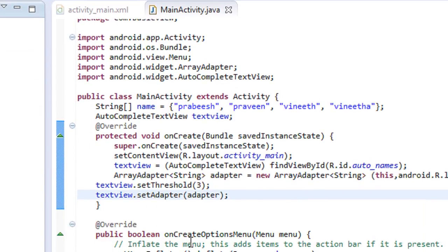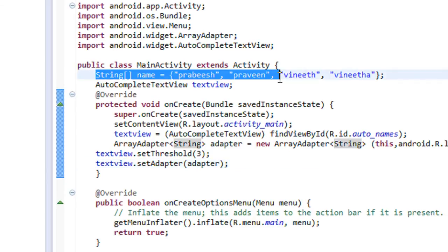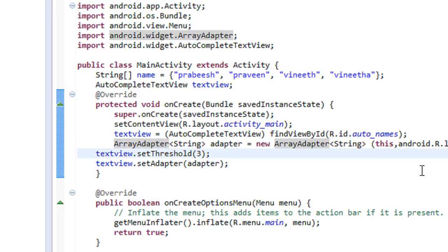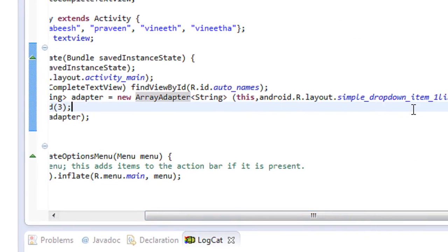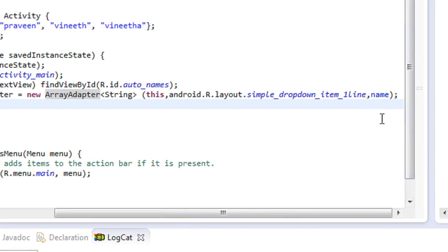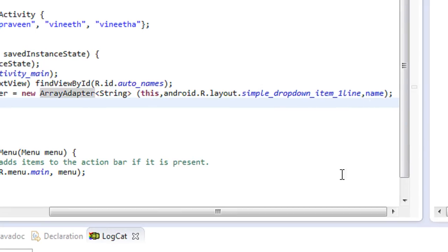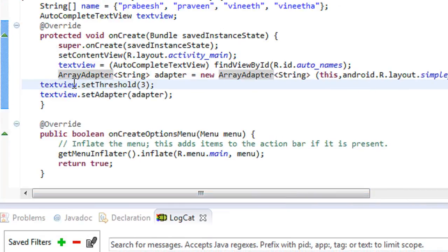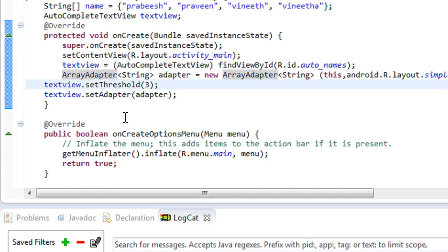This is how we use an AutoComplete TextView in an Android project. Some simple steps: first, you have to create a string array for storing the suggestion values, then create an AutoComplete TextView object. Second, you have to create an ArrayAdapter class using the style called simple_dropdown_item_1line, and provide the name of the array where suggestions are stored as the final argument. Then you have to set the threshold using the setThreshold method to set the minimum number of characters needed. Finally, you have to use the method setAdapter to connect the adapter to the AutoComplete TextView.